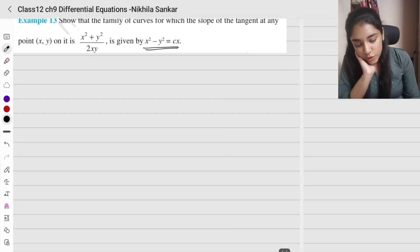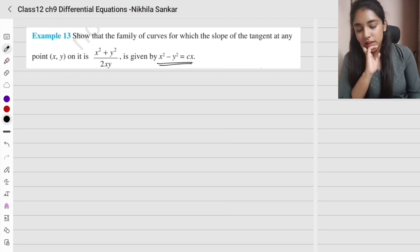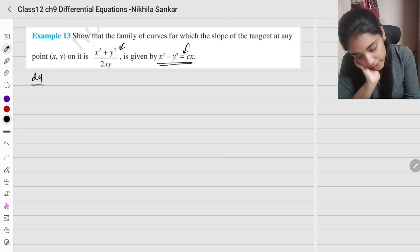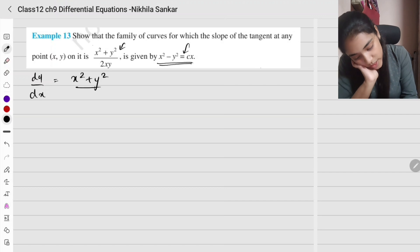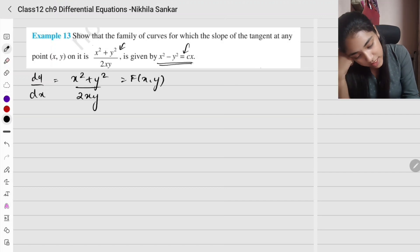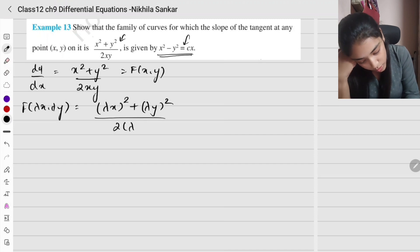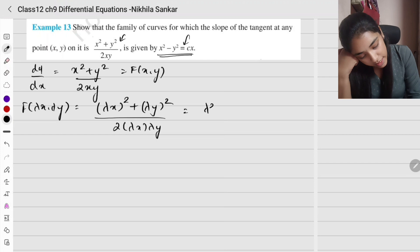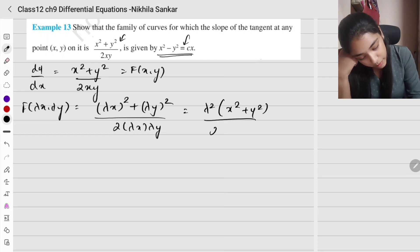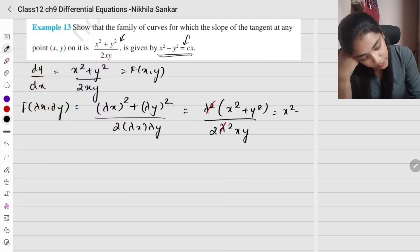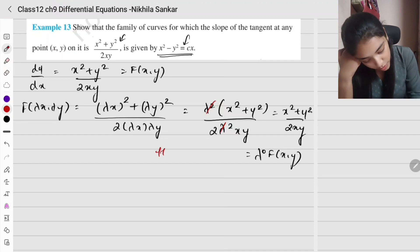Example 13: show that the family of curves for which the slope of the tangent at any point is (x² + y²) / (2xy) is homogeneous. Checking f(lambda x, lambda y): lambda squared y squared divided by 2 lambda x lambda y gives lambda squared x squared plus y squared divided by 2 lambda squared xy. The lambda squares cancel, giving lambda power 0 of f(x, y). Hence it is homogeneous.